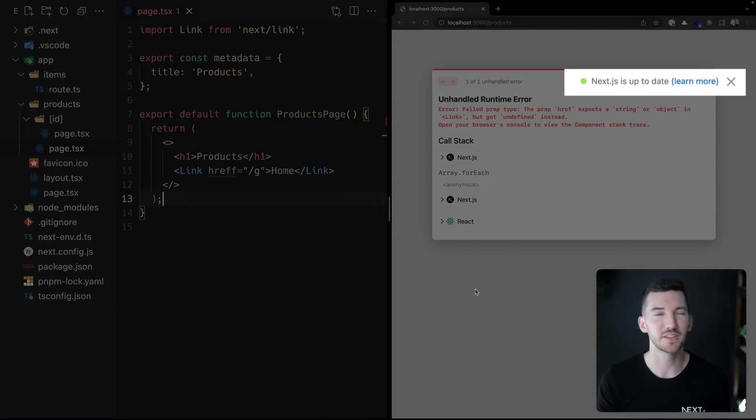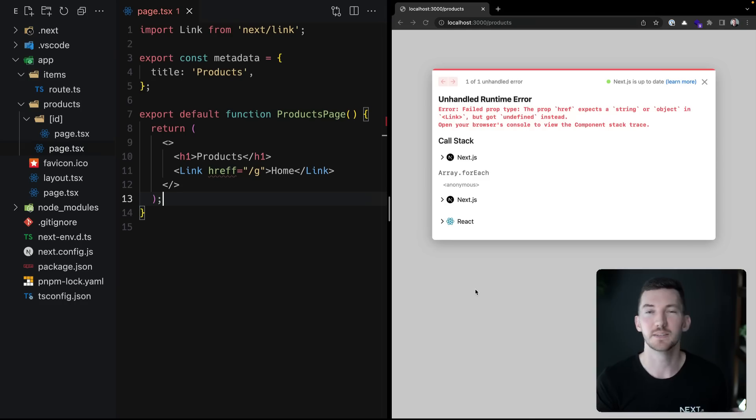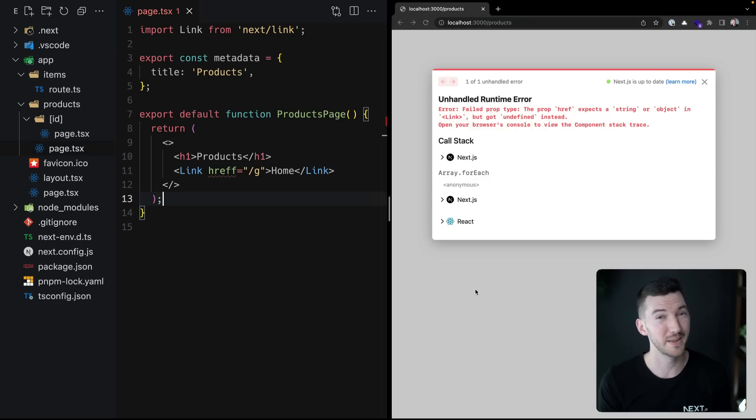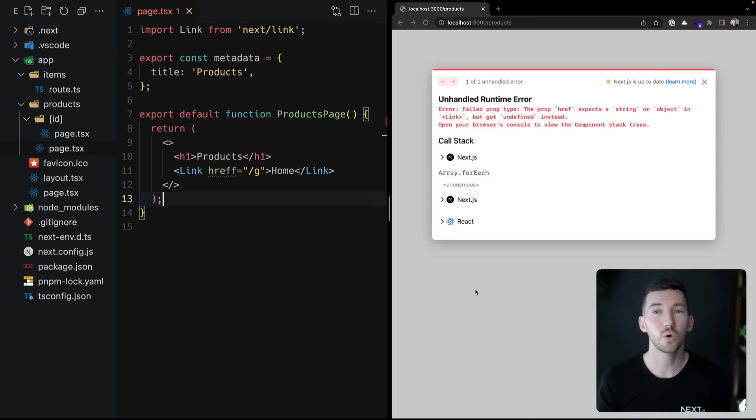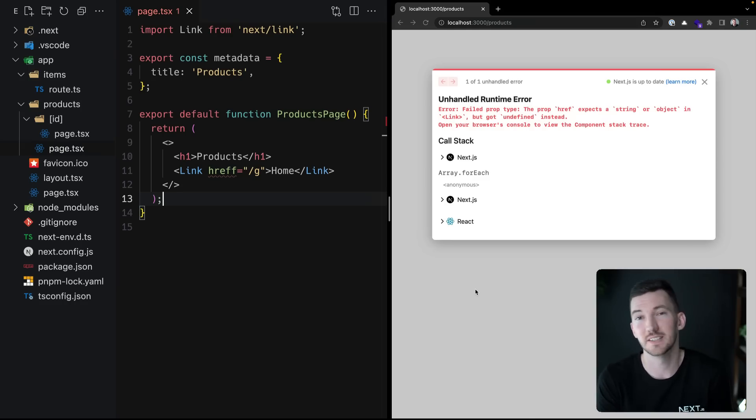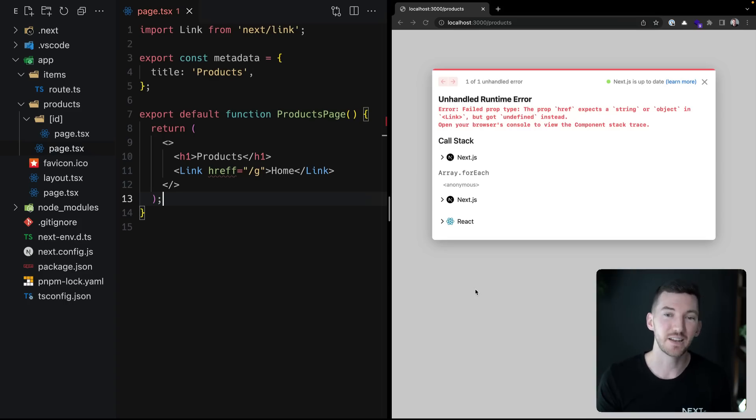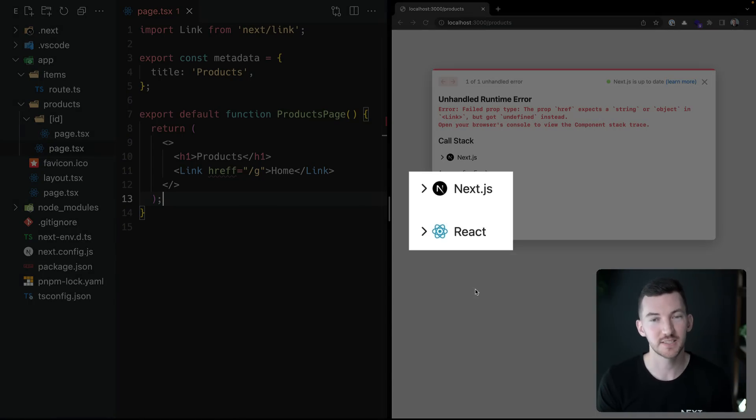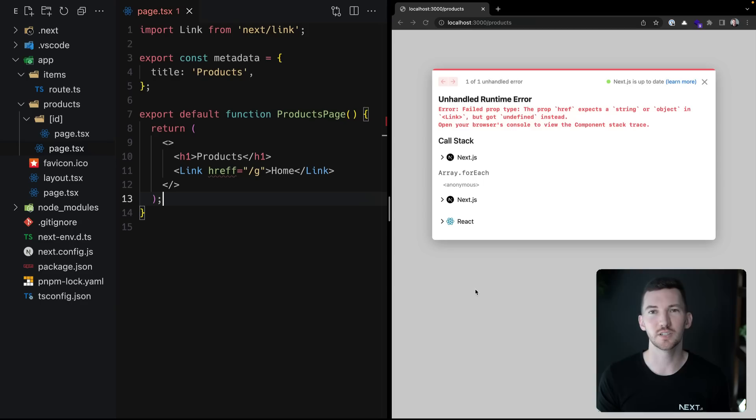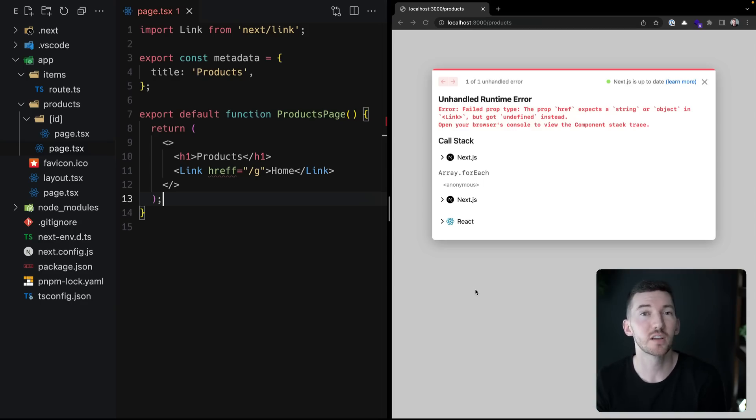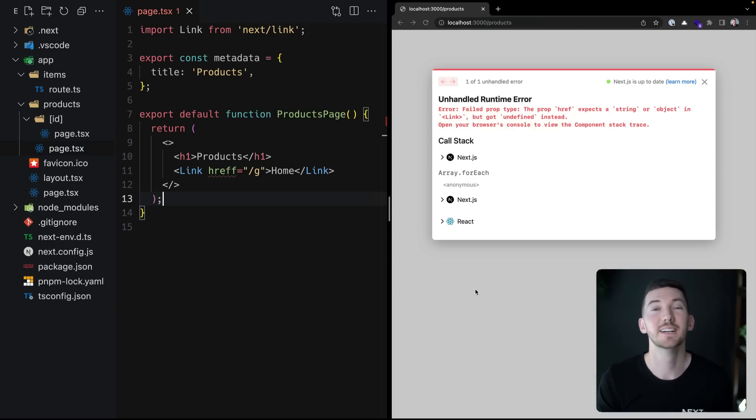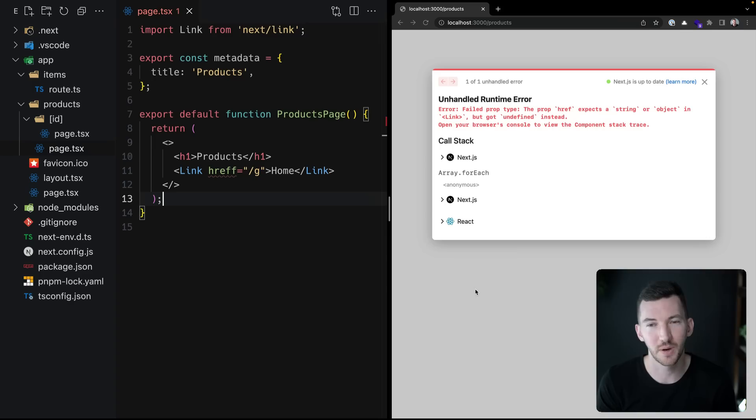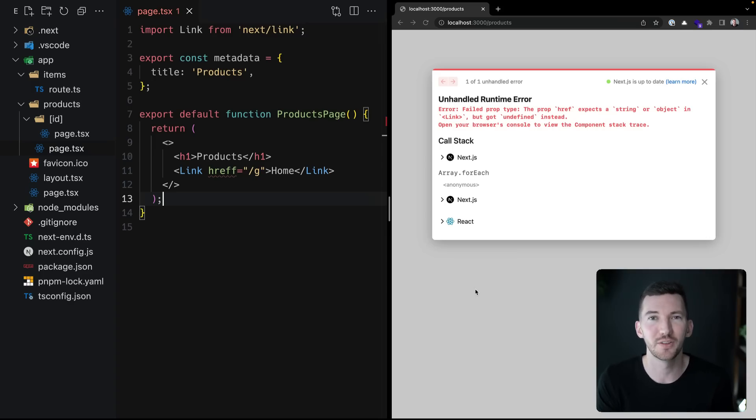Second, we've now broken out specific stack traces for both Next.js and React, so it's easier to understand: is this a Next.js code error or is it maybe an upstream error with React? That can greatly help with your debugging, and we're really excited to roll out this improved error overlay in 13.2.